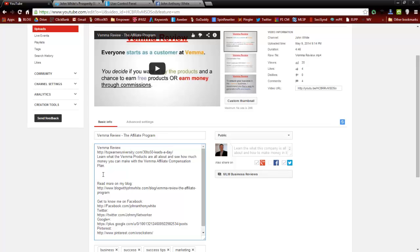Just like I said before, the timestamps are kind of like bookmarks, so we want to bookmark certain areas of our video. We'll want to search through the video for where we want to start. First of all, I want to get my first keyword in there right away. So my keyword on this one is Vima Review.